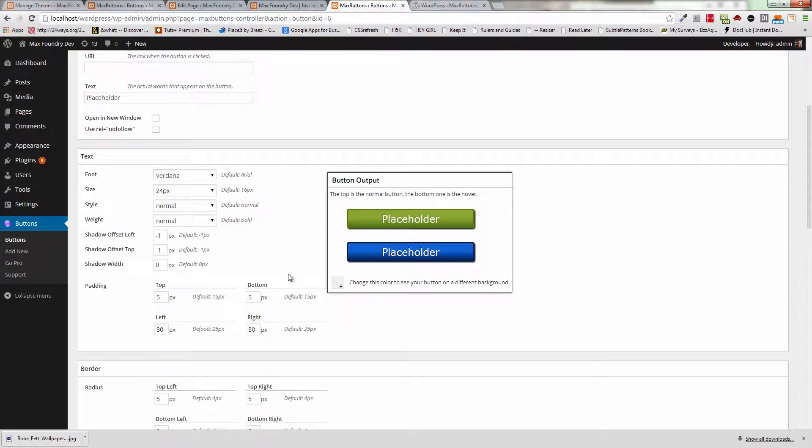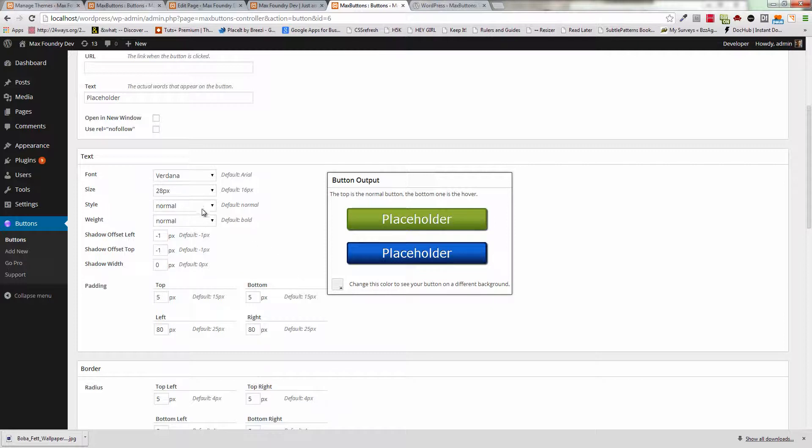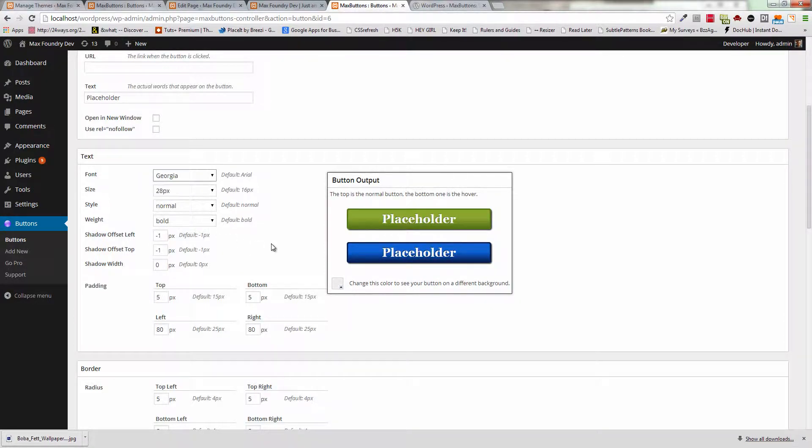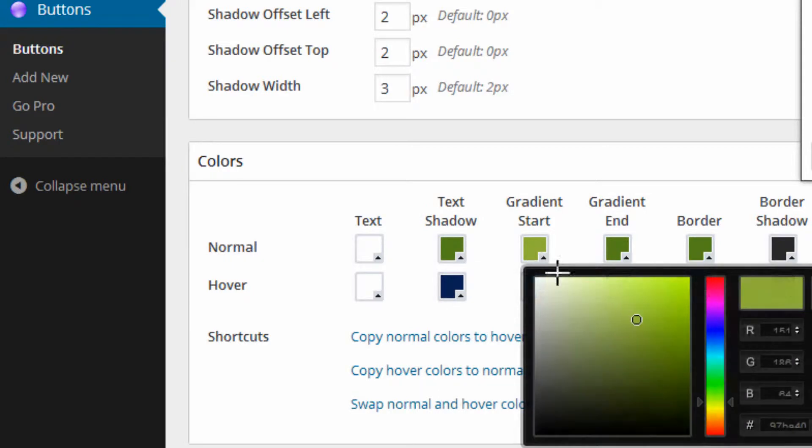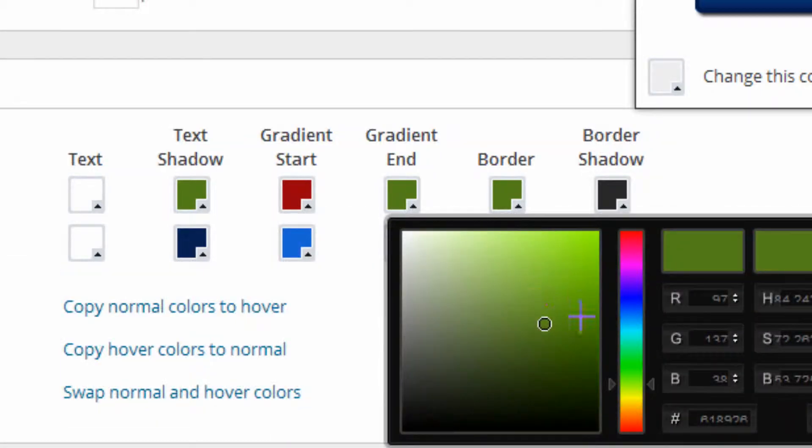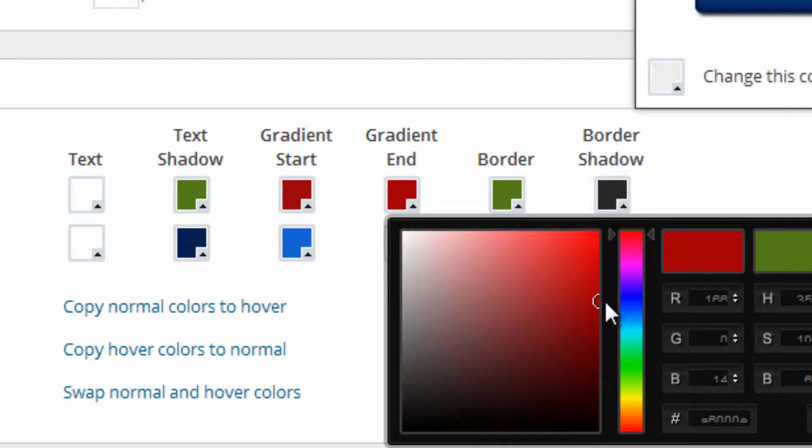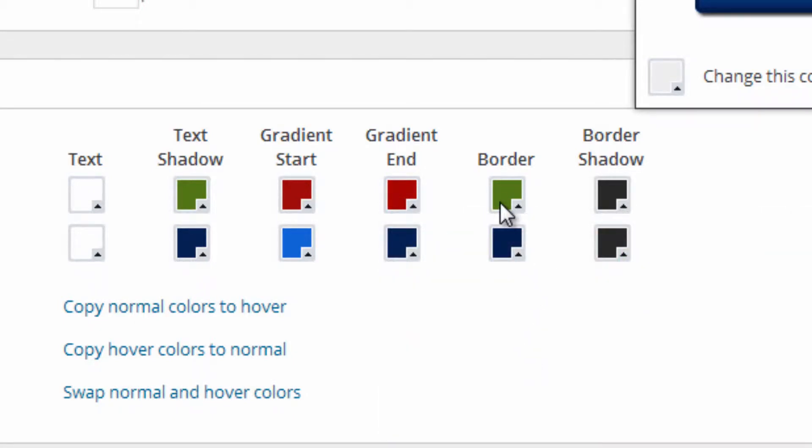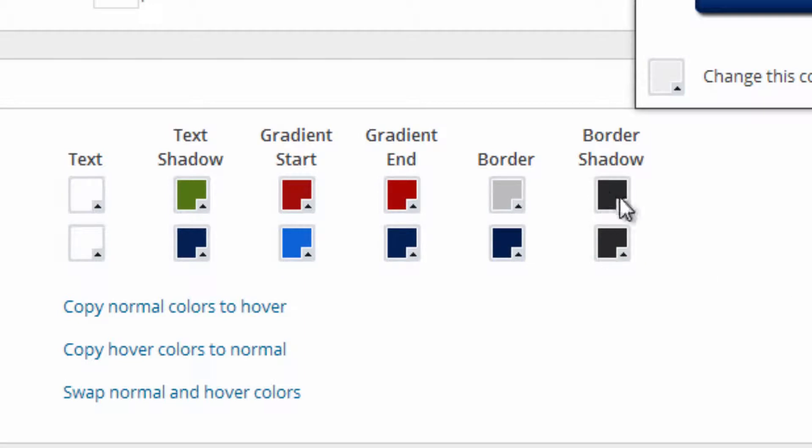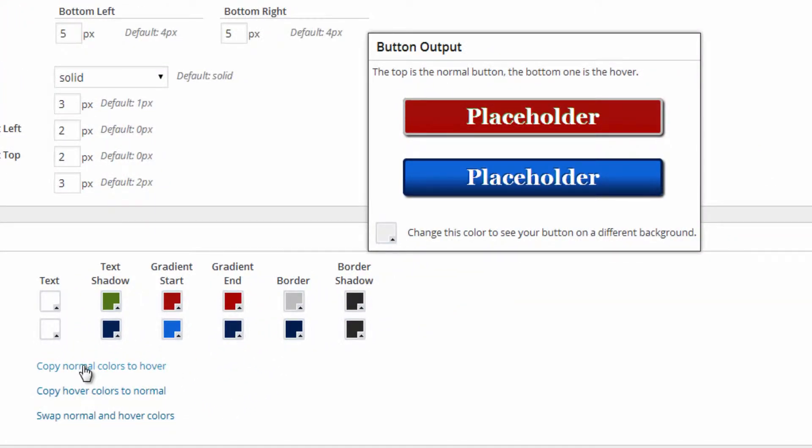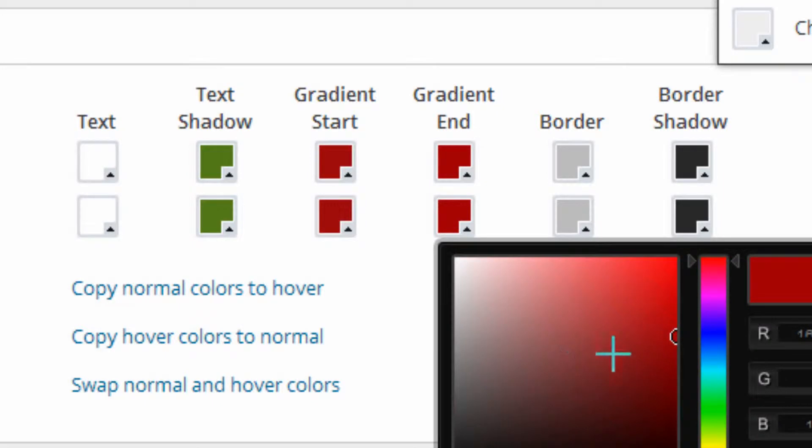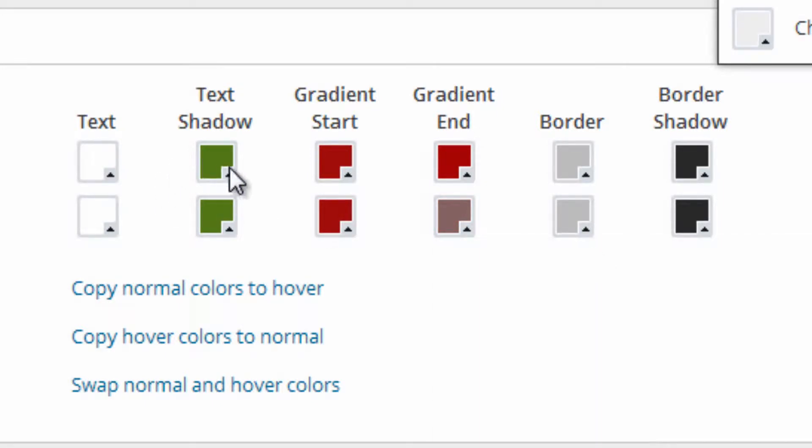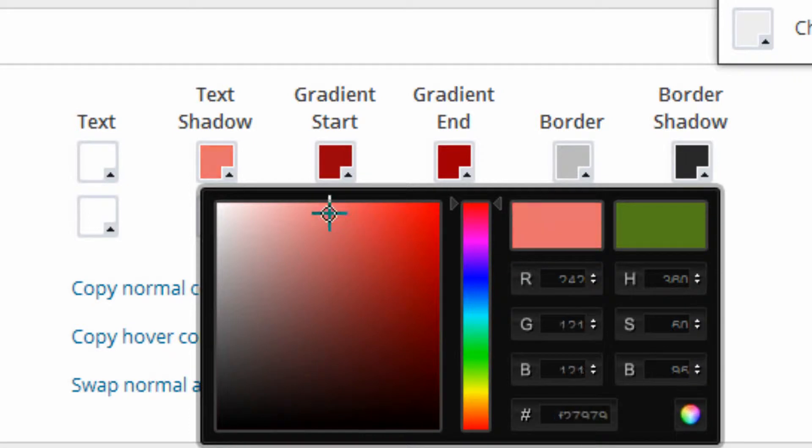Now what happens when we change this? Let's adjust this to 28 pixels. Weight, Bold. Font Family, Georgia. And we'll start adjusting the colors here. Let's make a red button. A little more red there. Gradient End. Border. Let's make it white. A little Christmassy. Border Shadow. We'll keep that the same. And now I'm going to copy the normal colors to hover. Just like that. And for Gradient End, we'll make it a little lighter. There we go. And let's change this text shadow. Something closer to that red.